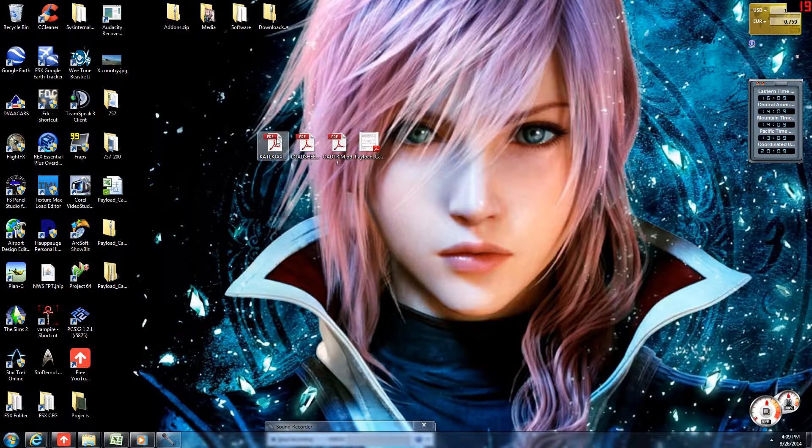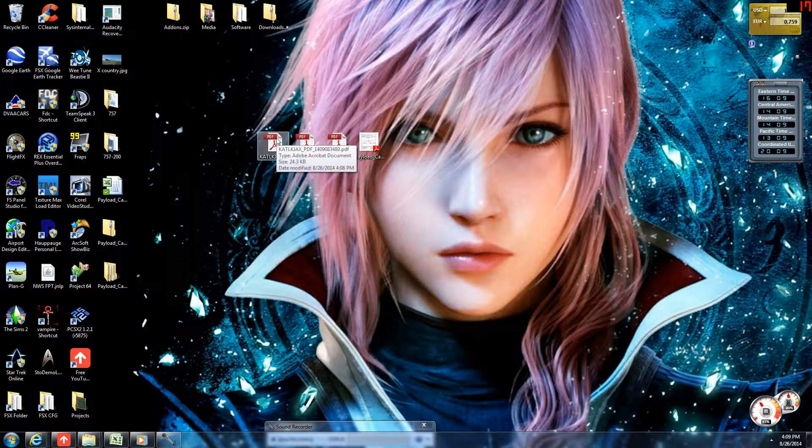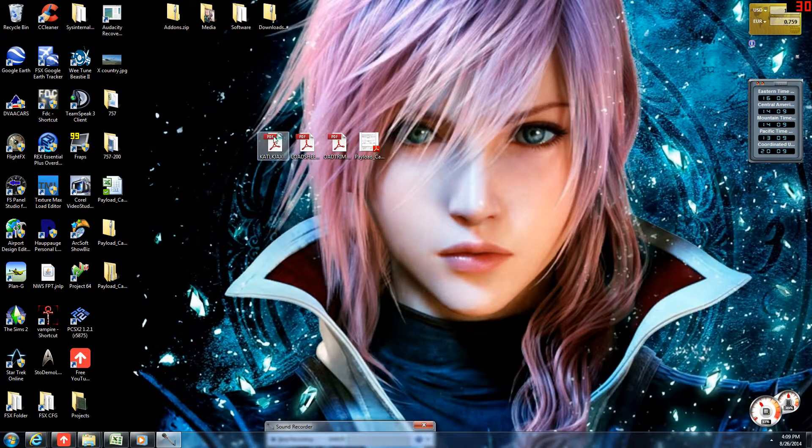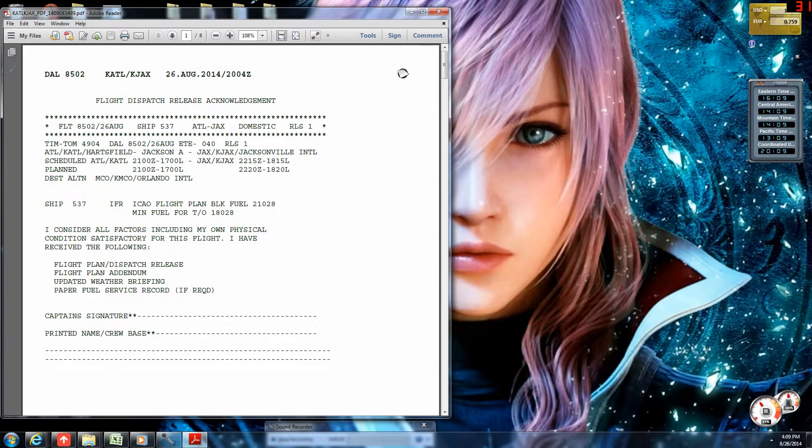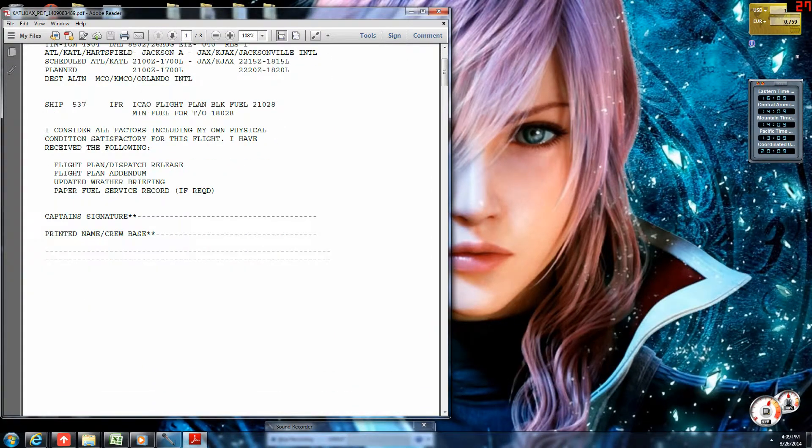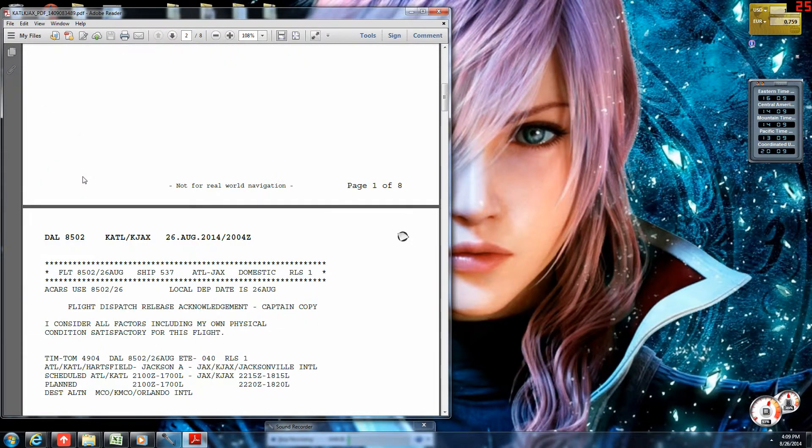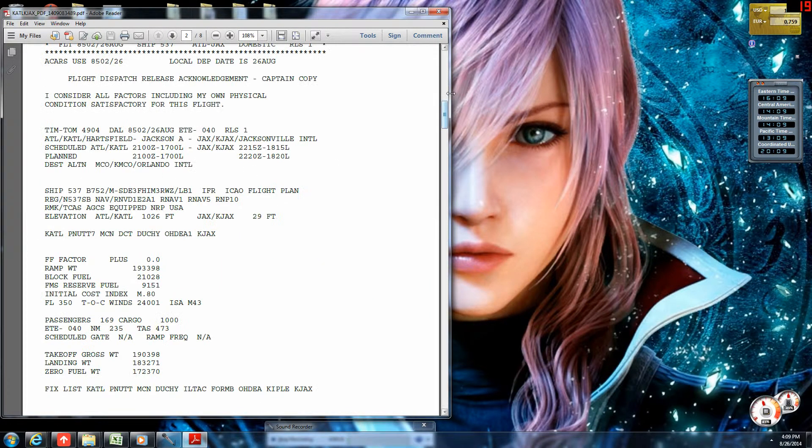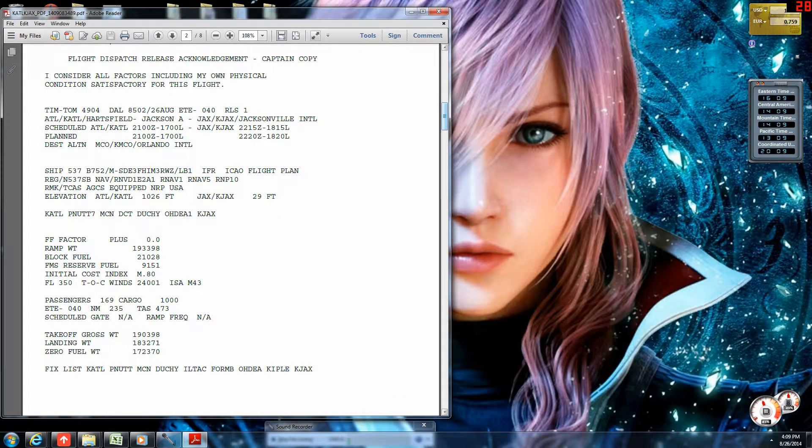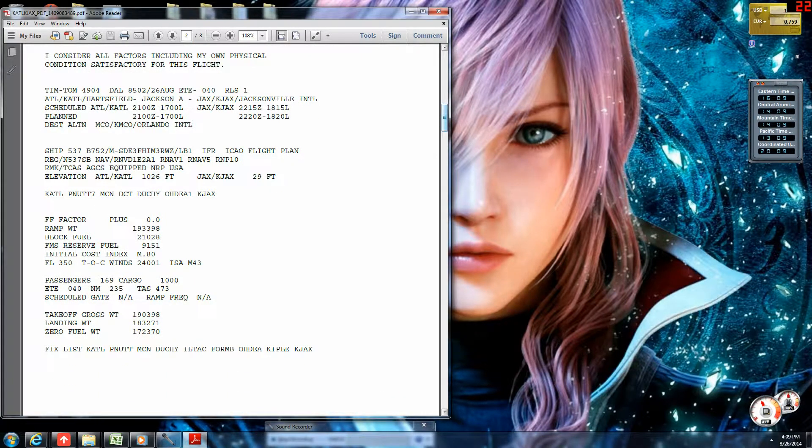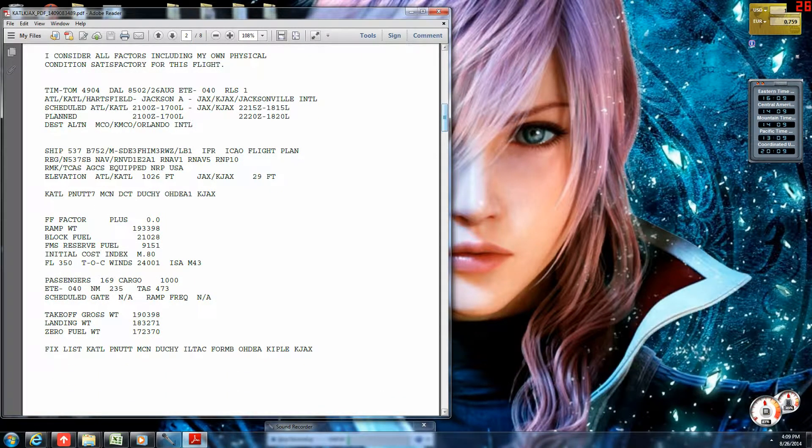So, let's look at the operational flight plan. In truth, we want to note that the weights match what we got from the Excel spreadsheet. So, real quick, we'll look. Initial cost index is Mach 0.8. Quick note.